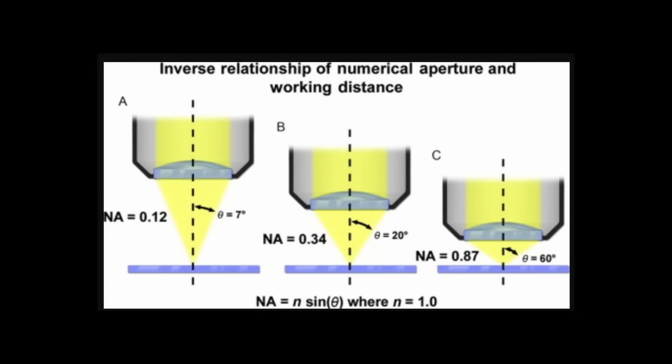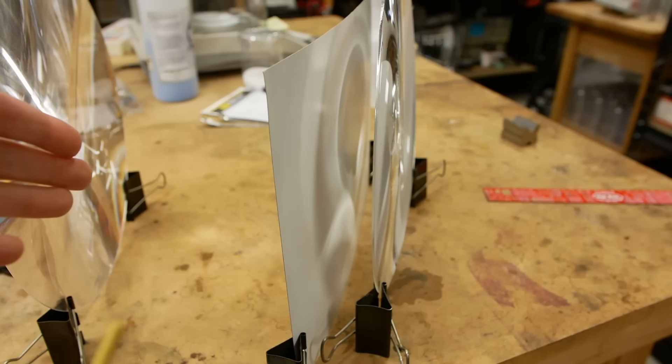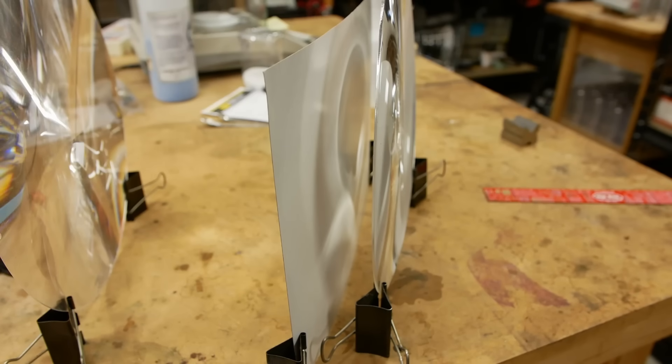And in that case, the half angle would be 90 and sine 90 is 1. So that's why a numerical aperture 1 is the limit in air, because you literally can't get any more light shining onto the focal plane from your lens. You're basically attacking it from all angles.